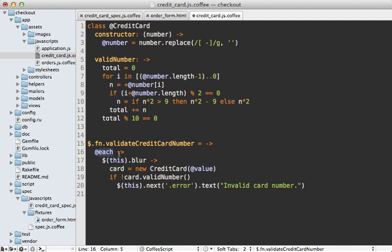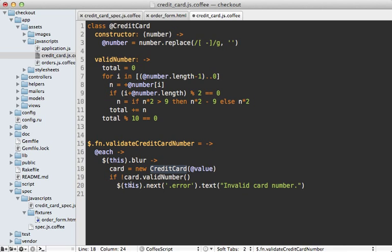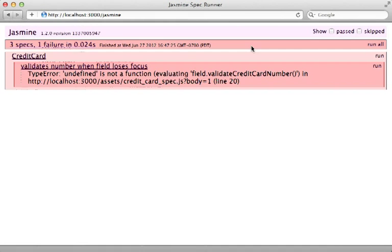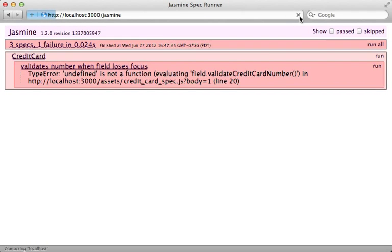I'll paste in the code to define this jQuery plugin with a function called validateCreditCardNumber. This will loop through each of the found elements and listen to the blur event, create a new CreditCard passing in the value as the number, check if it's a valid number, and if not it's going to grab that error div and set the text to 'invalid card number'. Reload the spec and we're back in the green.